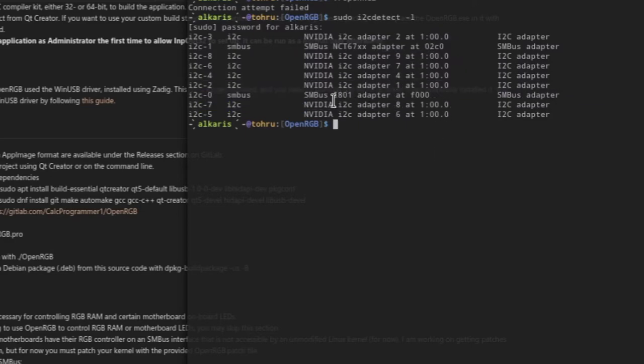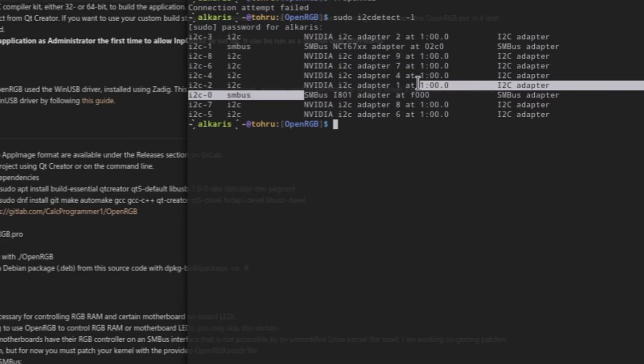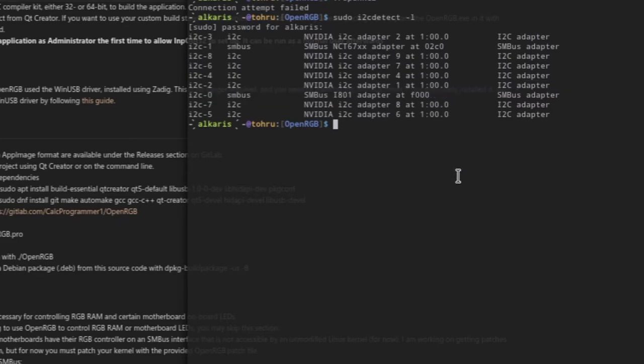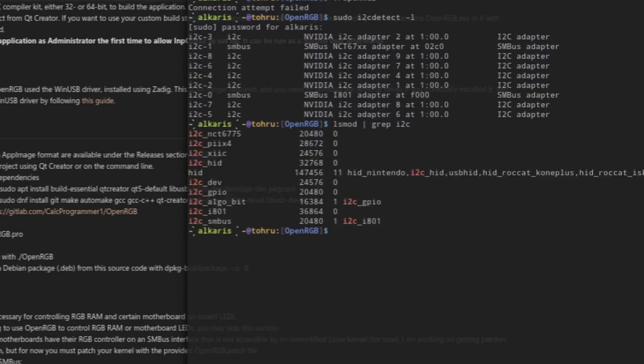You'll be able to use these and control the RGB. You can also use lsmod to check which modules are loaded. You just lsmod pipe grep and then just do i2c, and you'll have a list of your modules listed right there.